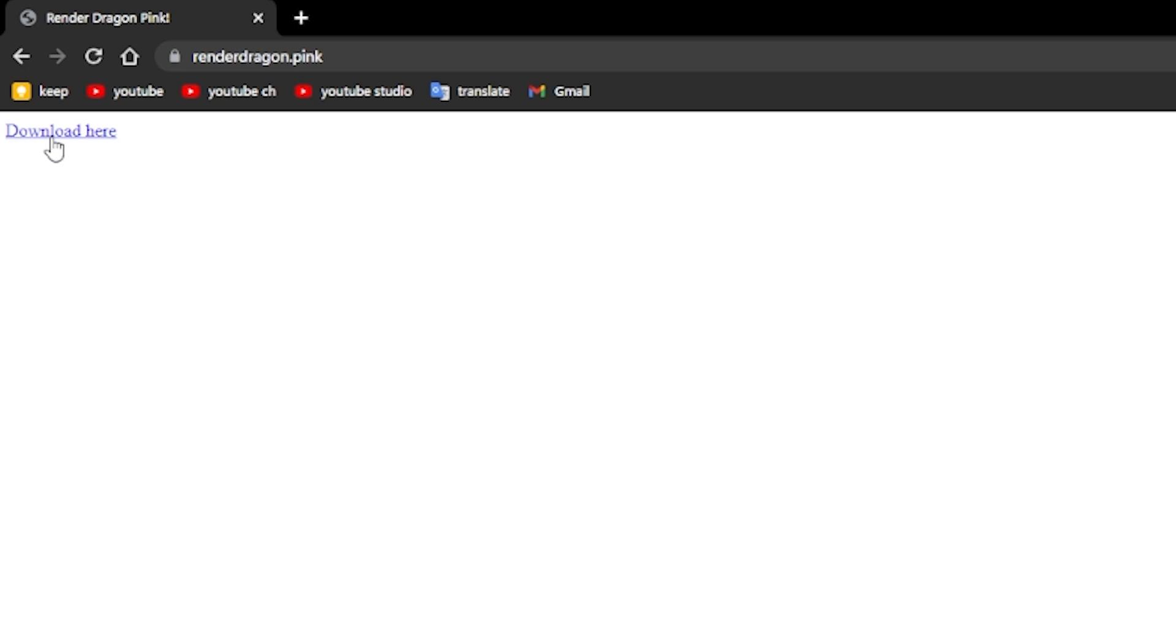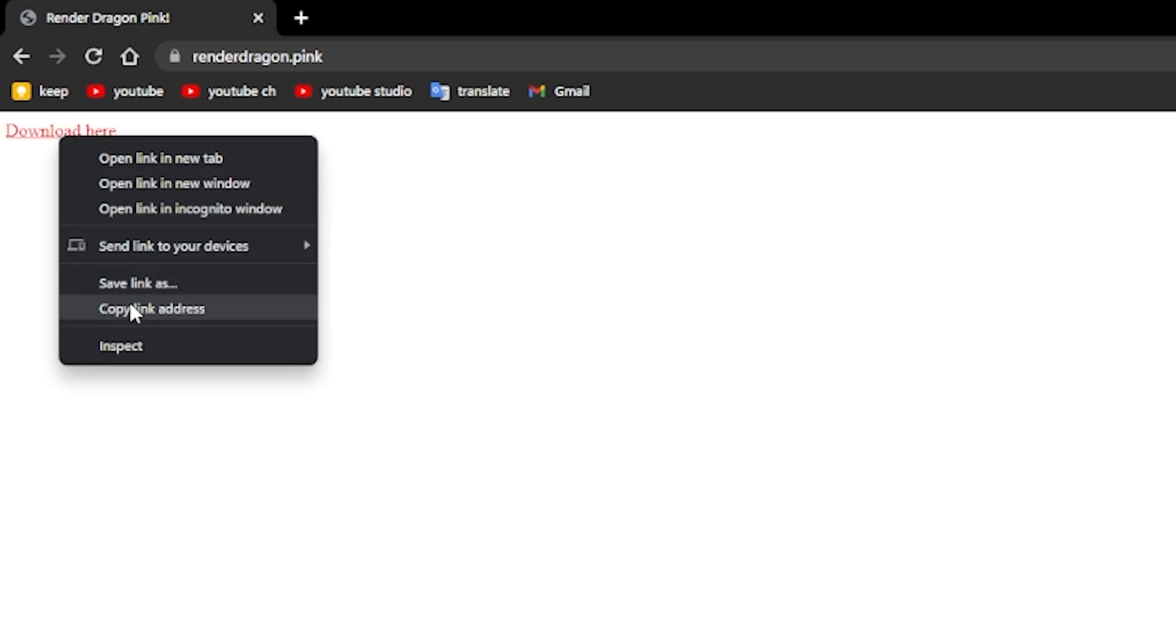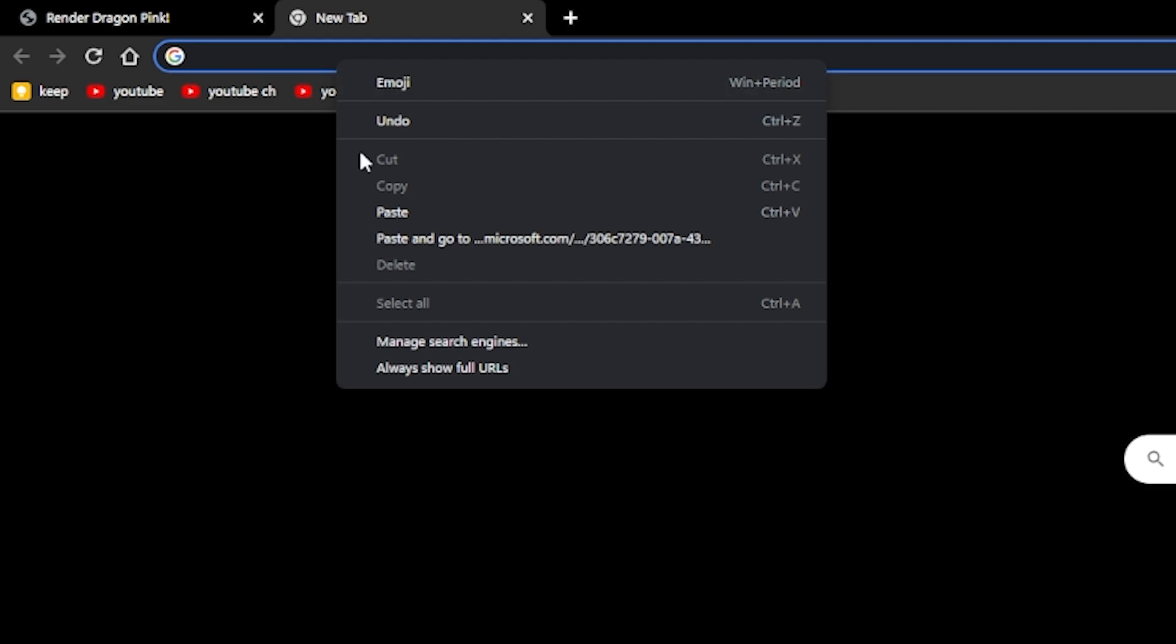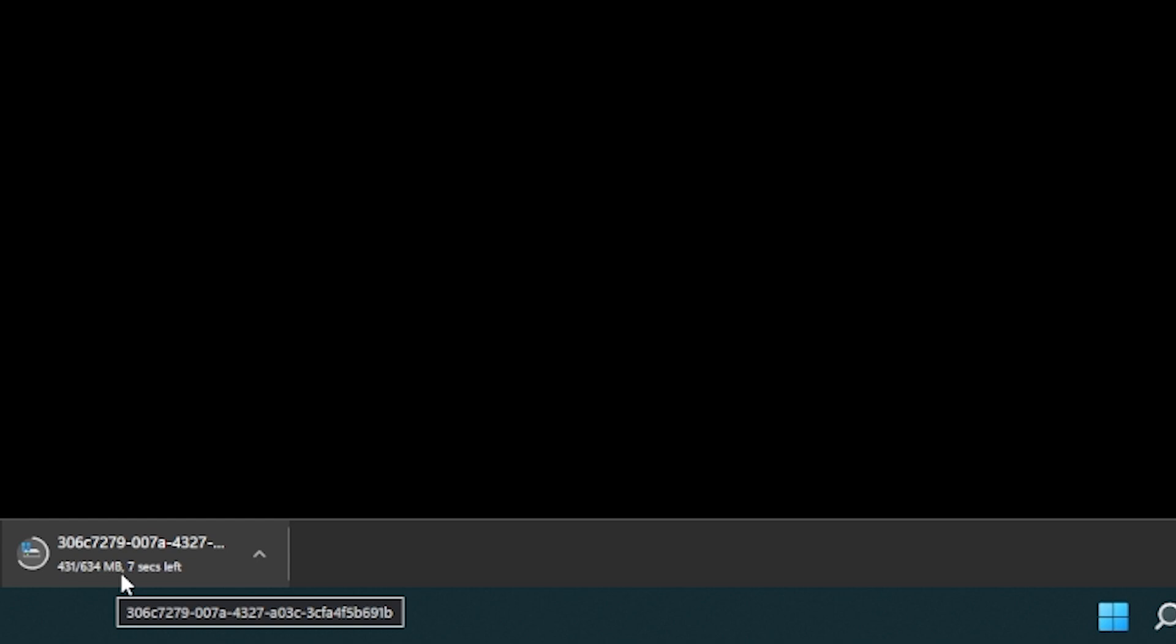Now to actually download the non-RenderDragon version of the game, you can click right here. And this will redirect you to this site. Now, what should normally happen is that if you click right here, it would download it, and you can simply save it. But that doesn't exactly work for me. So what I do is just right click, copy link address, open a new tab, and then paste and go to and that downloads the file for you. You can save it. And that will be quite large. So it's 600 megabytes for me, just need to wait for it to finish downloading. And then we can proceed to the next steps.